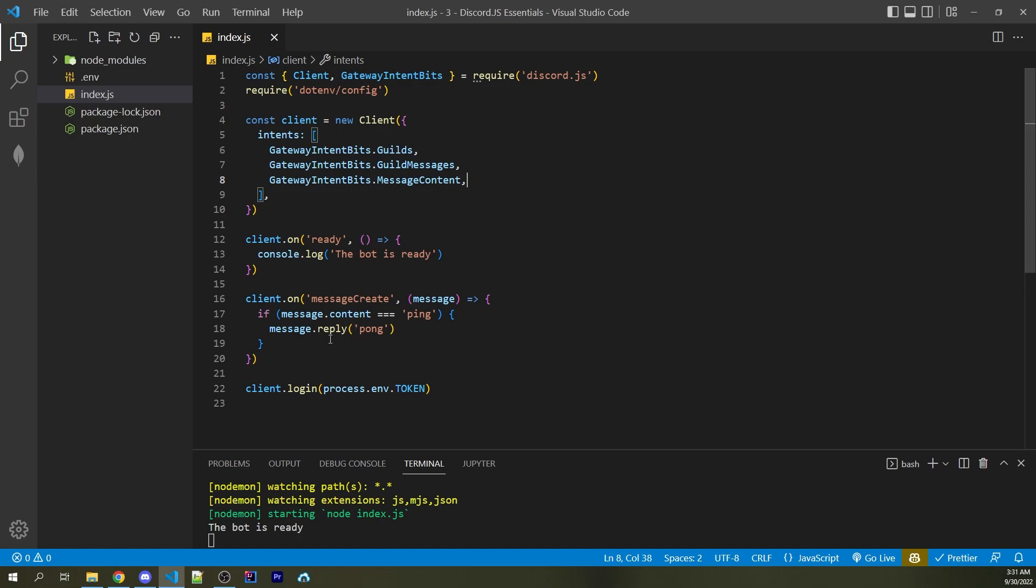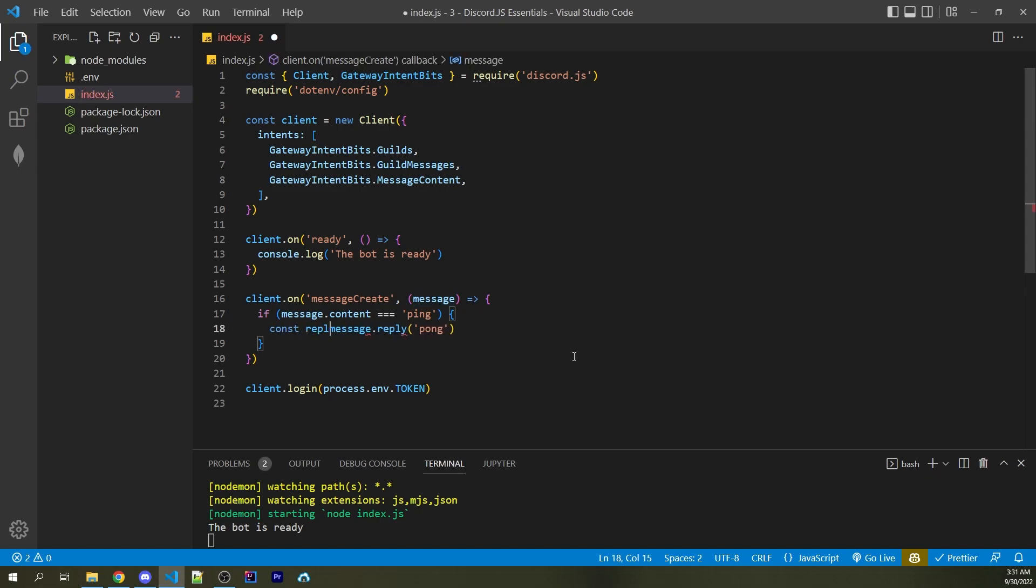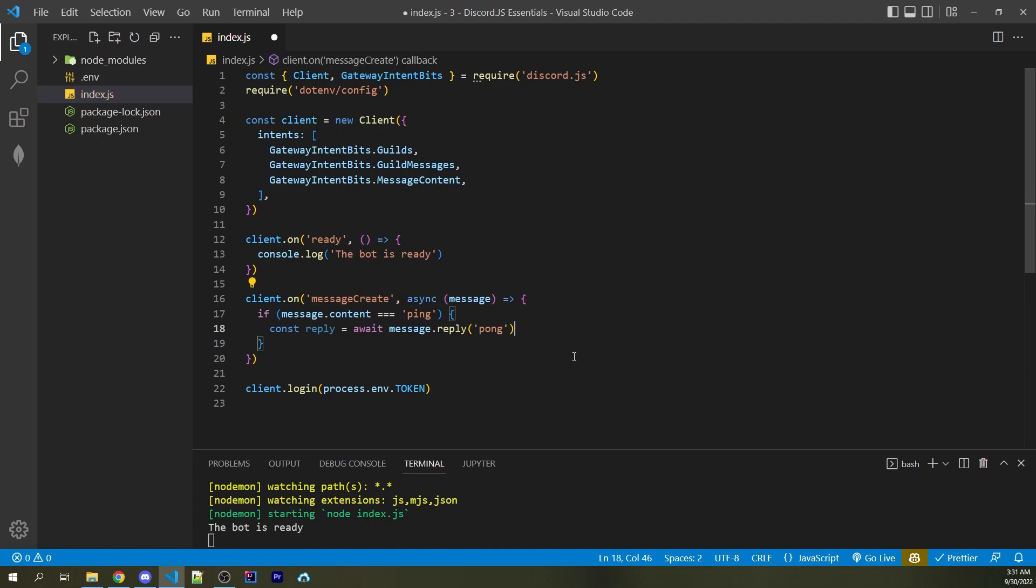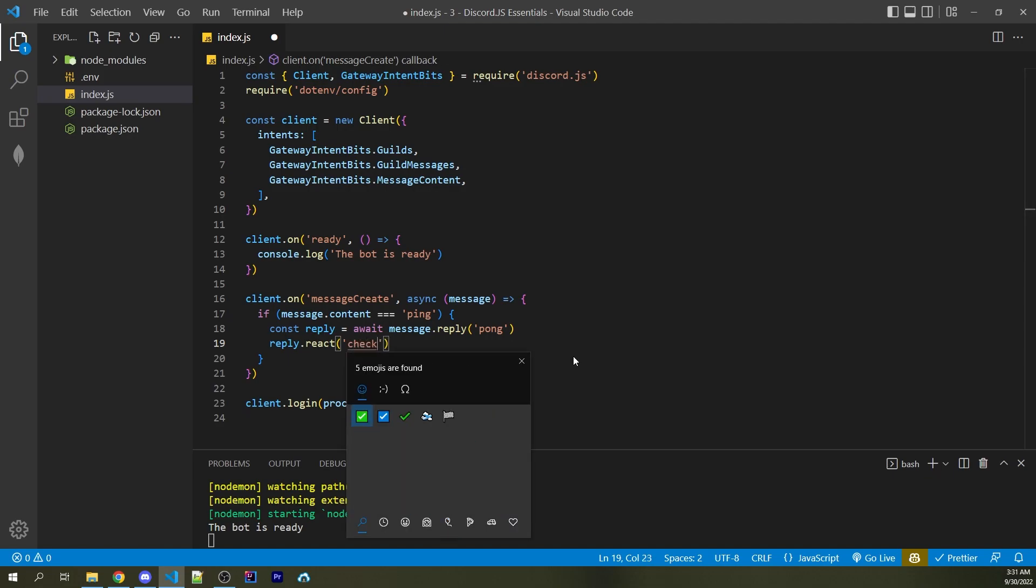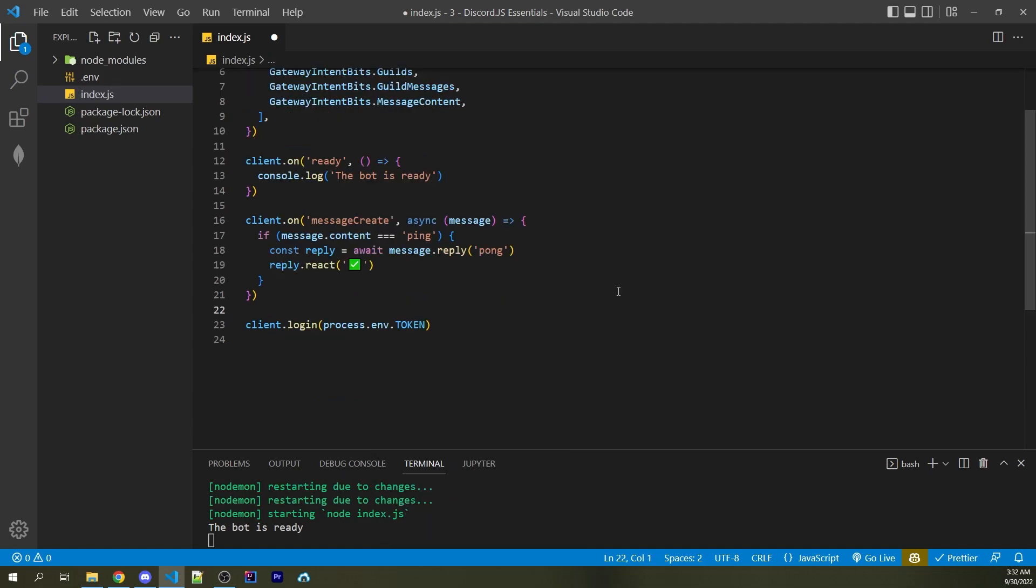Now I'm going to simply react to this message right here. So here I can say const reply equals await message.reply. So this function needs to become asynchronous. And now I can say reply.react passing in a string where I can now use windows key colon, which opens up this menu here, and I can then add in a check mark right here.